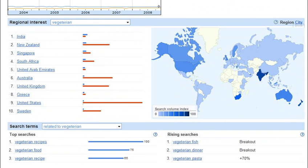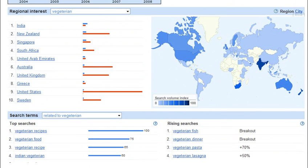Scrolling on down, I can also look at the regional interest for those keywords. I'm surprised to see that United States is down at number nine, and it looks like India is number one. How can I use this to my advantage? Well, I can offer my website in different languages and figure out which language I should use. I can also use this in my paid search campaigns or marketing campaigns to figure out which countries I want to target.